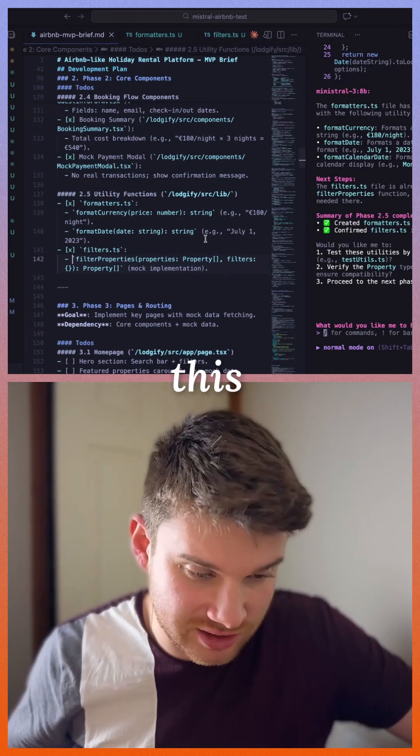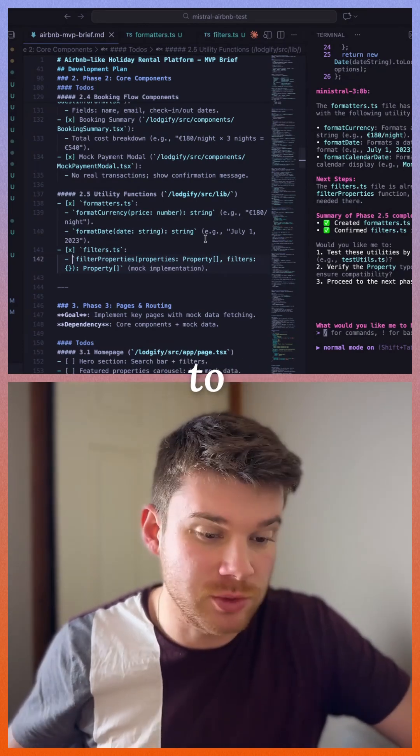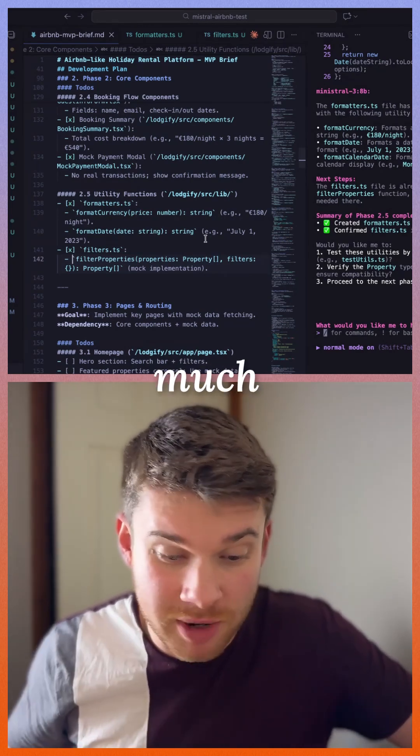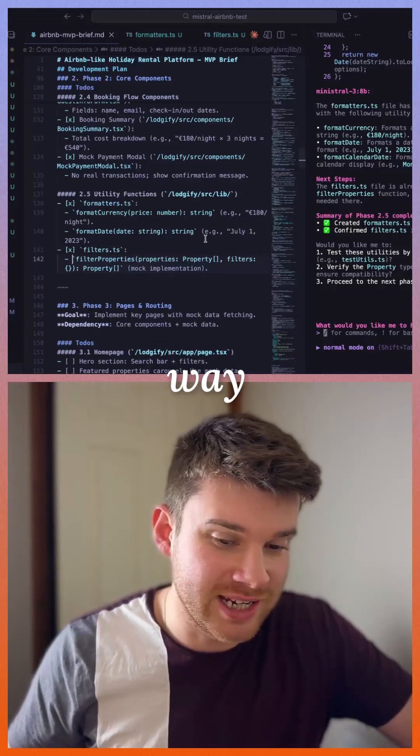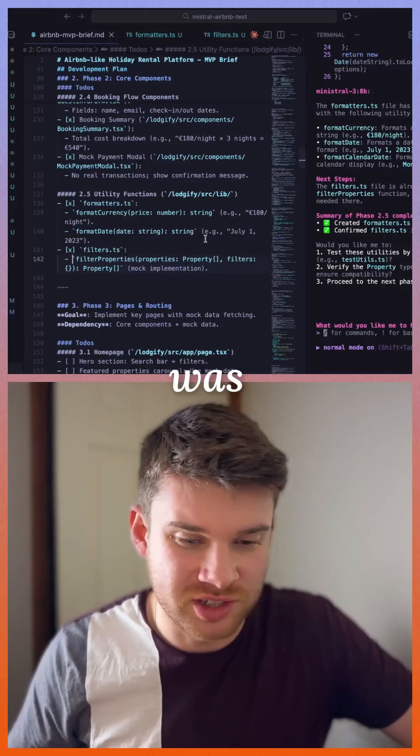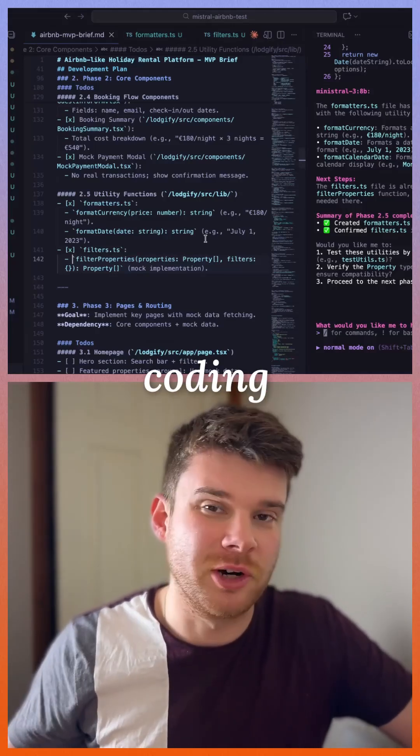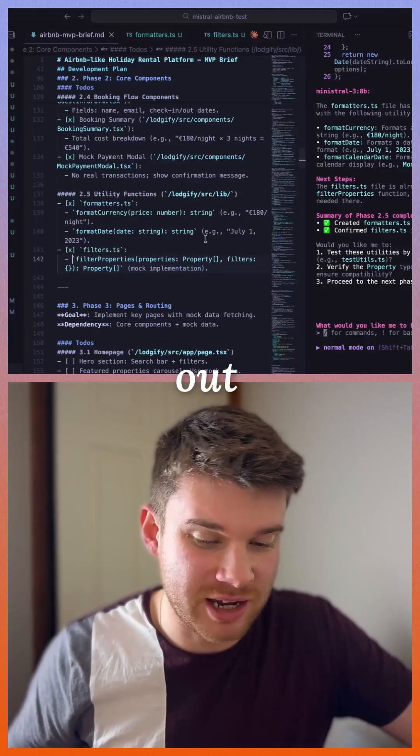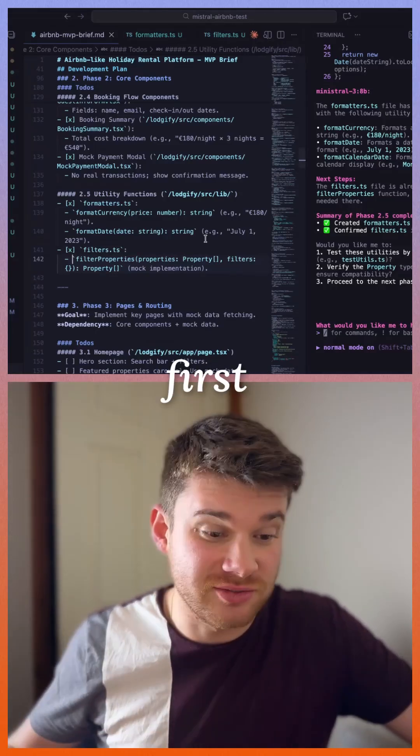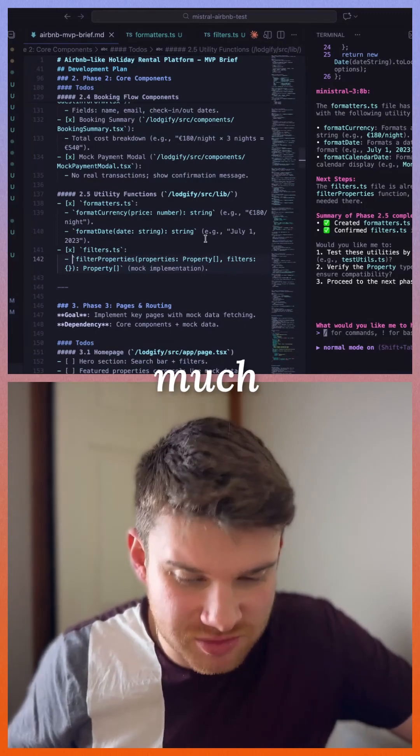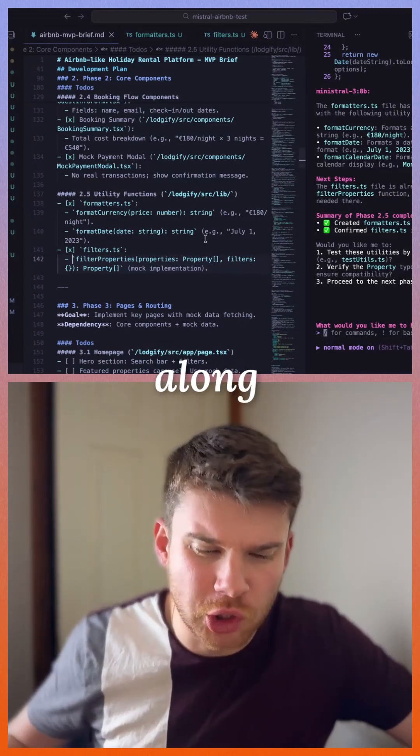It's much more like the way that it was back before coding agents came out or when coding agents first came out. This is much more along the lines of Sonic 3 and these kind of things.